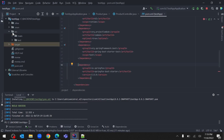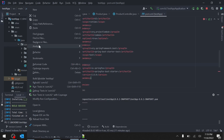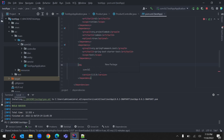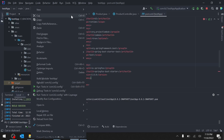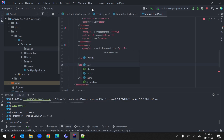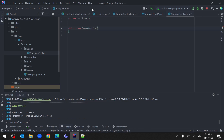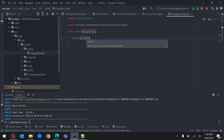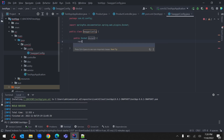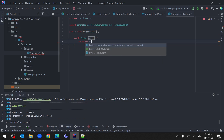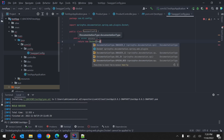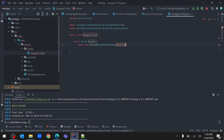For the configuration we will create a config package and a SwaggerConfig class. This class will hold a Docket configuration. It will return a Docket instance and it will hold a documentation type of Swagger 2.